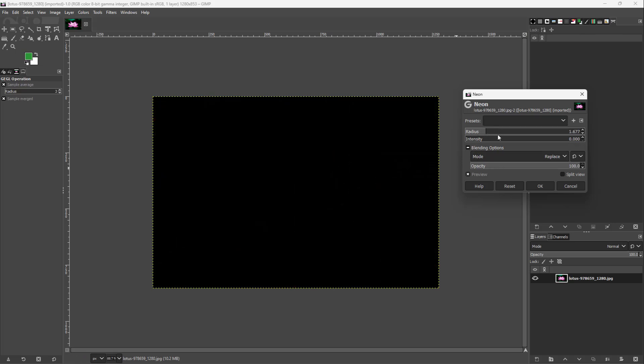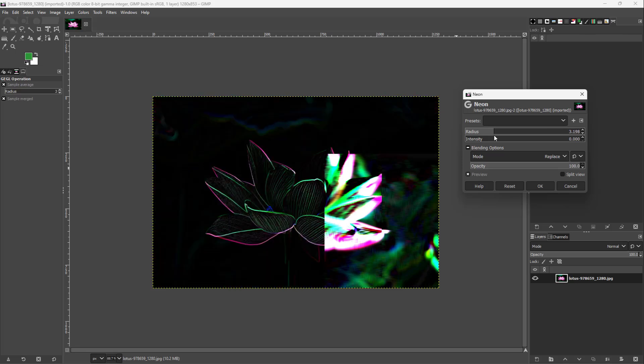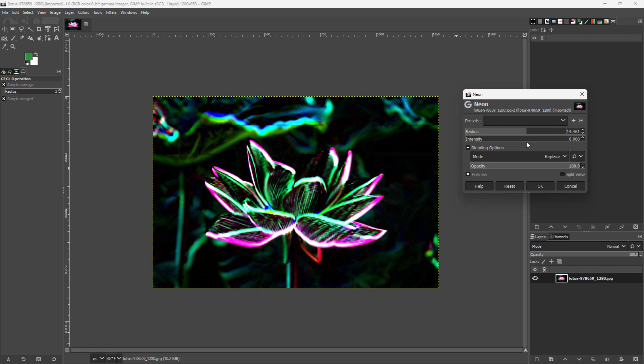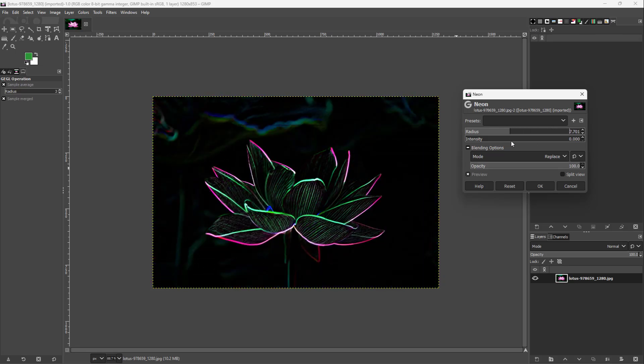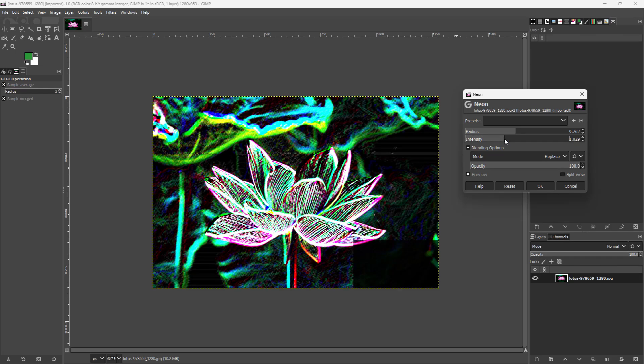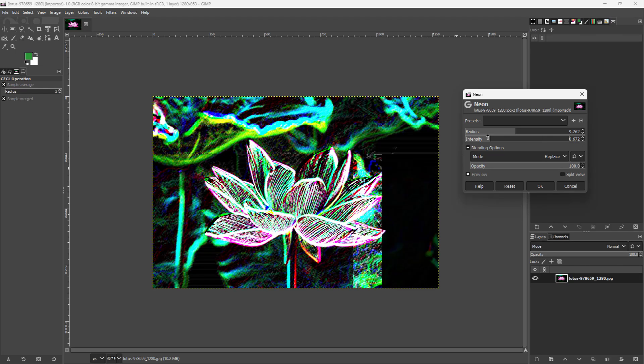You can change the radius of the neon effect and change the intensity of the neon effect. You can change the intensity right here as well, just like this.